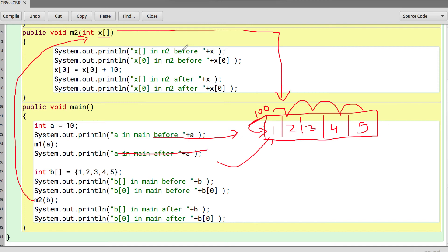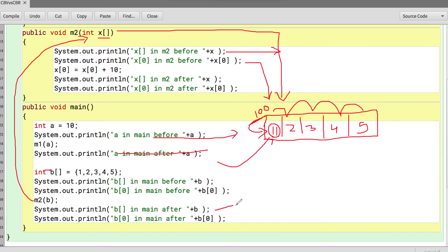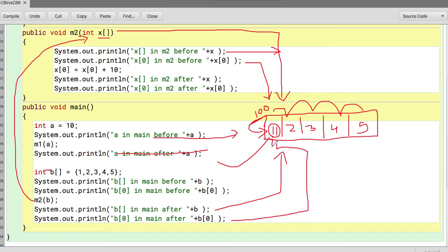Since X points to the same array, printing X[0] gives 1. When I say X[0] equals X[0] plus 10, it modifies the original array making it 11. I print X[0] and it shows 11. When control returns to main, B is still pointing to the same array, so B[0] also prints 11. Because B stores a reference to a memory location, this is called call by reference.